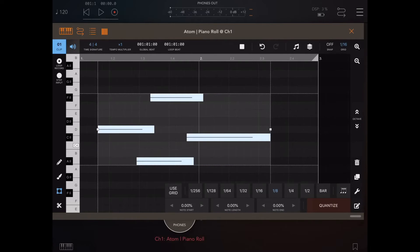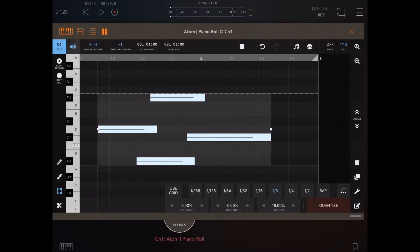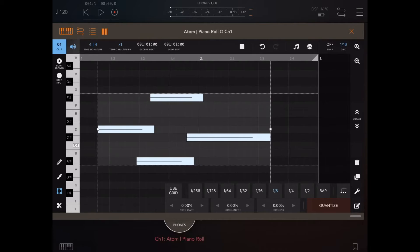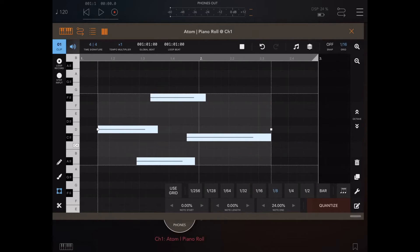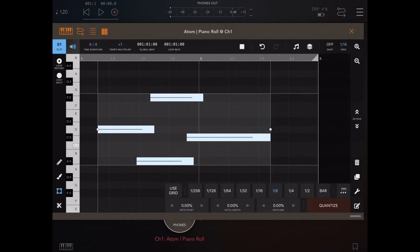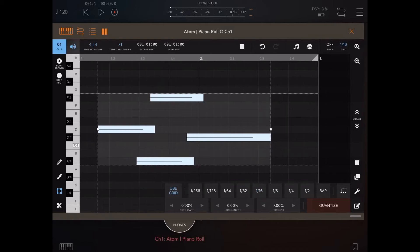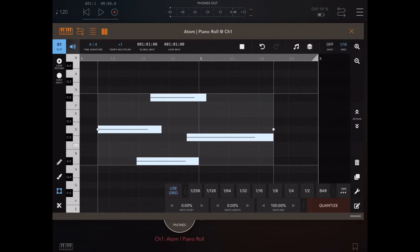And if we look now at note end, you'll actually see that the note end will grow to the next 16th, which is the grid value, or in this case, to the next 8th, because I'm actually using an 8th here above it rather than using the grid value. If I change it to 1 16th or to use the grid, it'll actually just grow it to the next grid value.